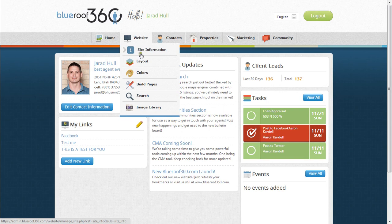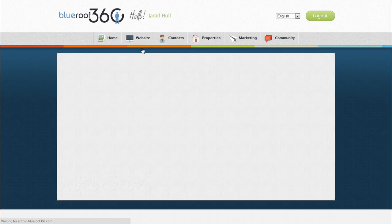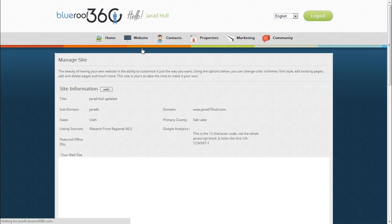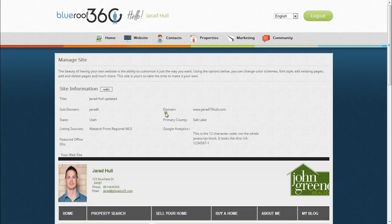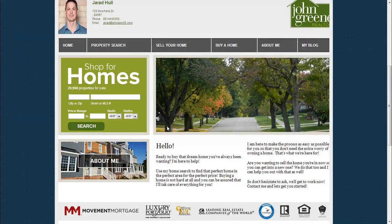By clicking site information, you can manage and edit the title, domain name, and more. You can also see a preview of your site here.